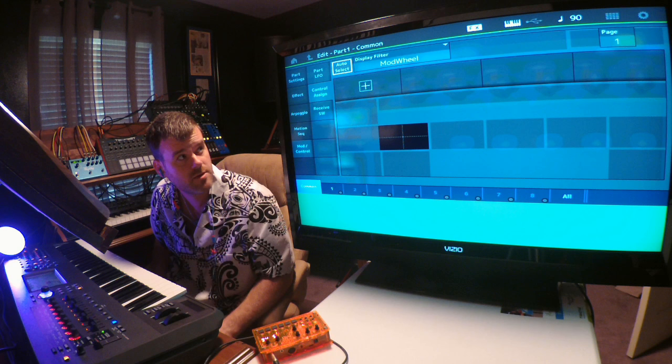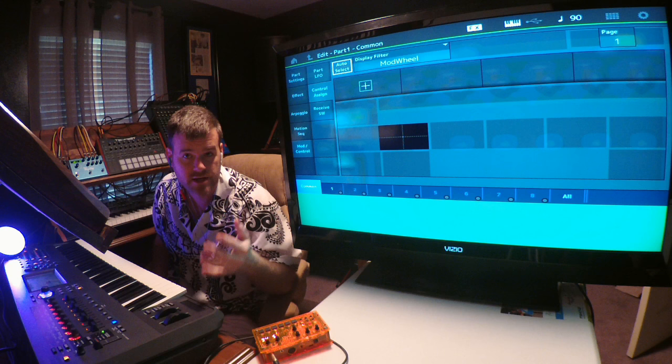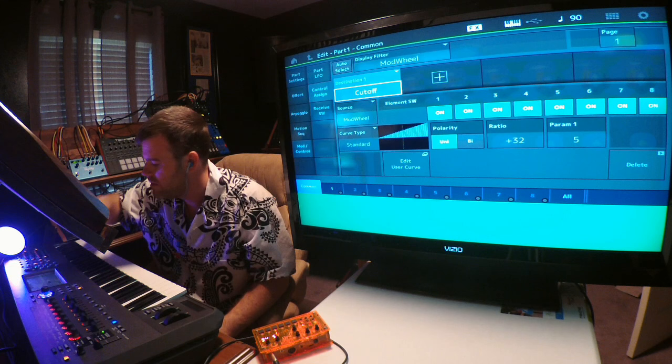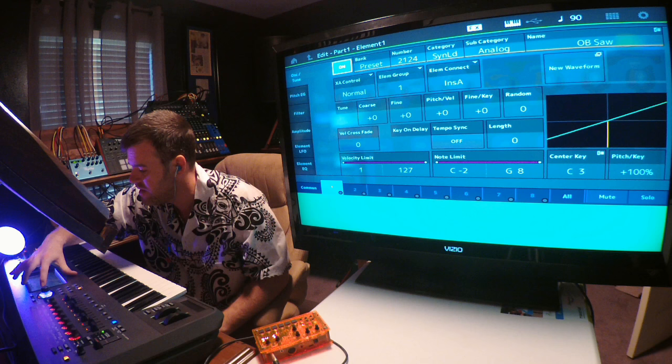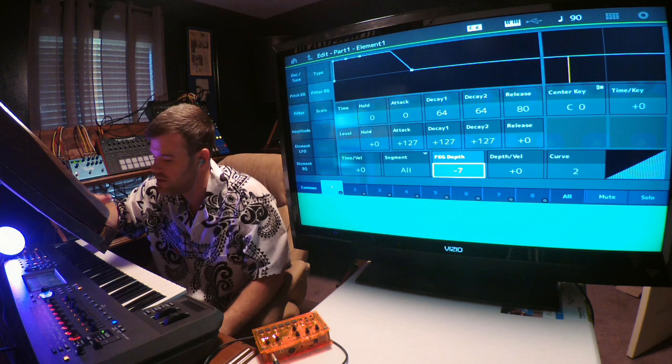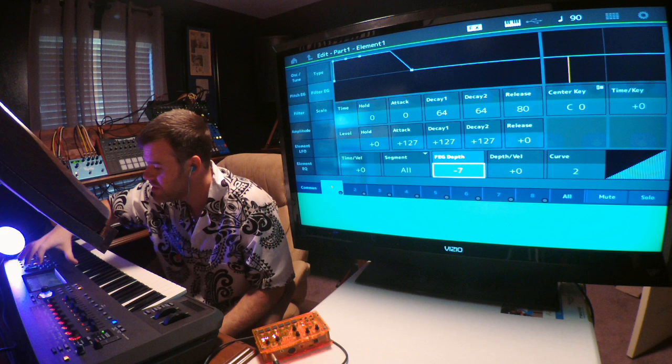Where it says mod wheel, the display filter is basically saying that I'm about to assign a control function to this mod wheel. If I put cutoff here in this parameter, adjustments made to the mod wheel will affect cutoff if my filter and envelope are set appropriately. As I turn the mod wheel, the cutoff goes up and down.